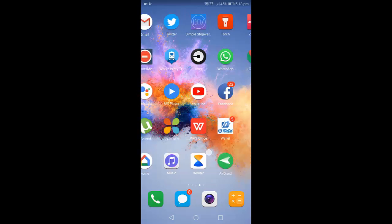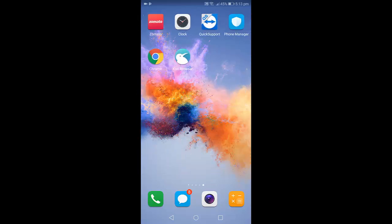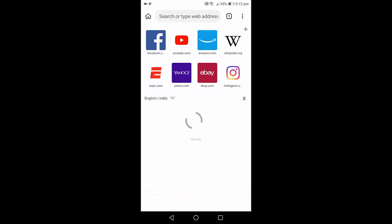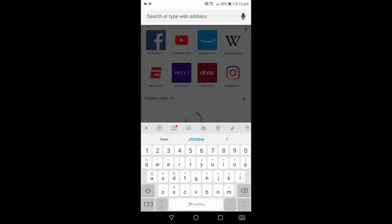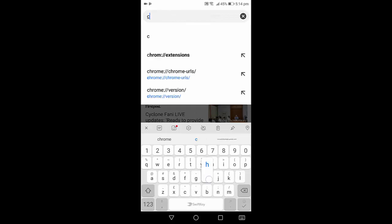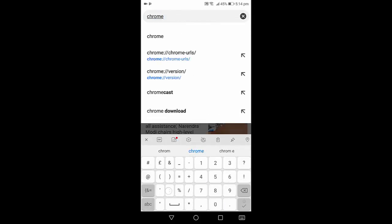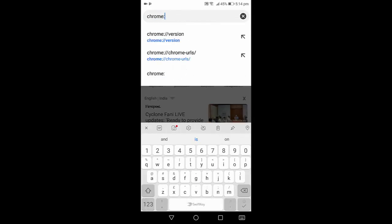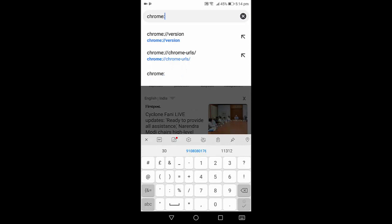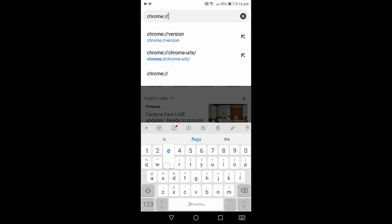After download, just open the Kiwi browser and in the address bar, type... let me load it first. In the address bar, type chrome, double colon, forward slash, two forward slashes, and then type extensions like this.